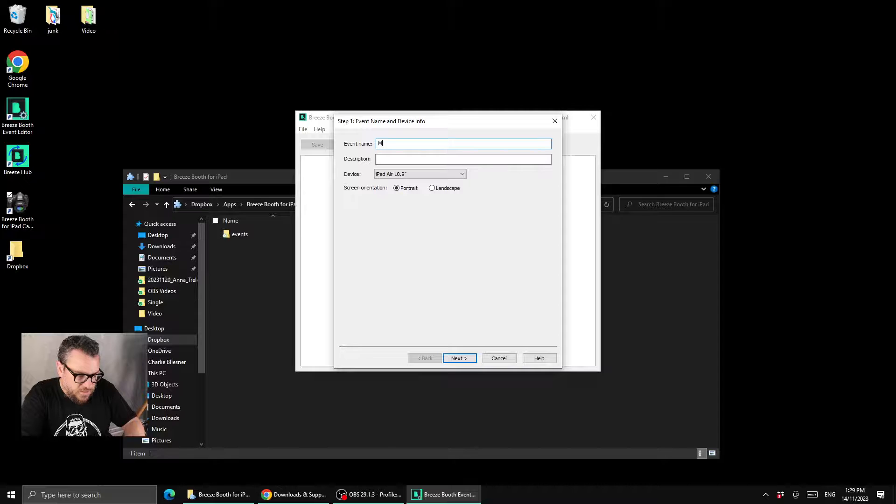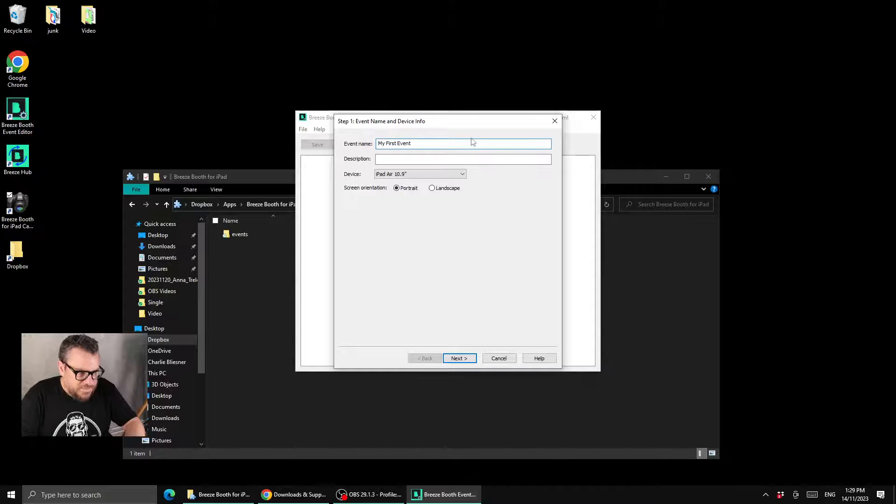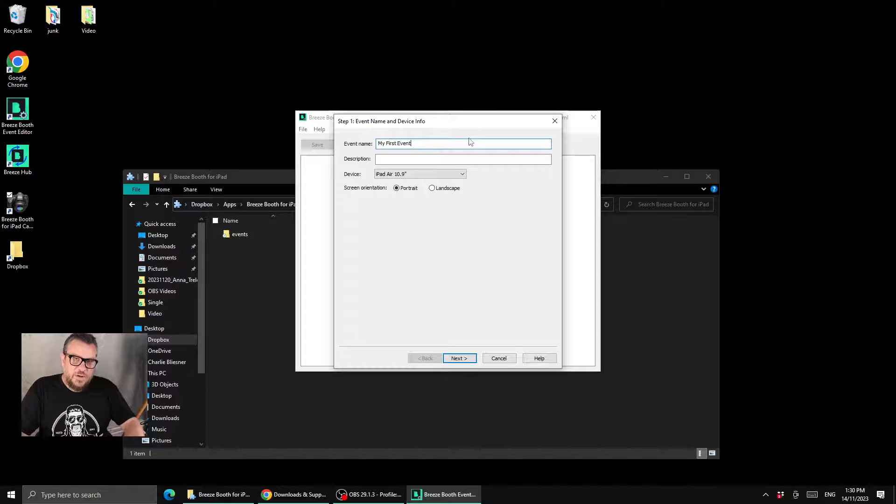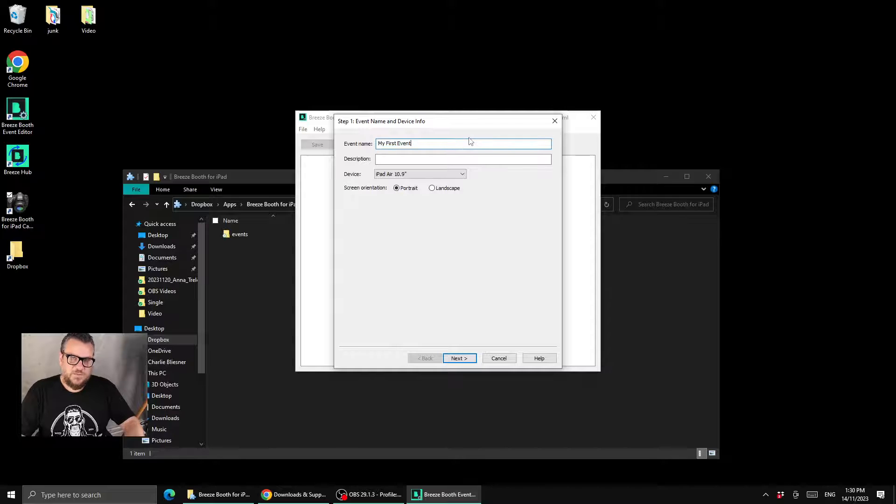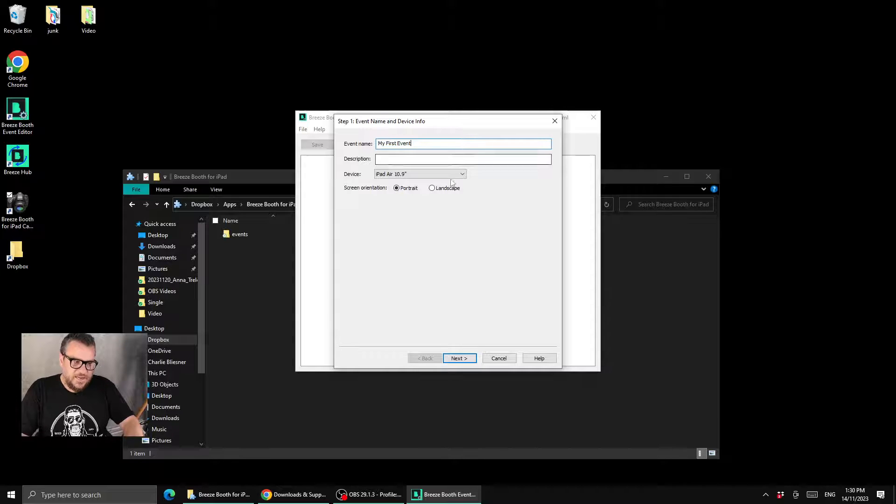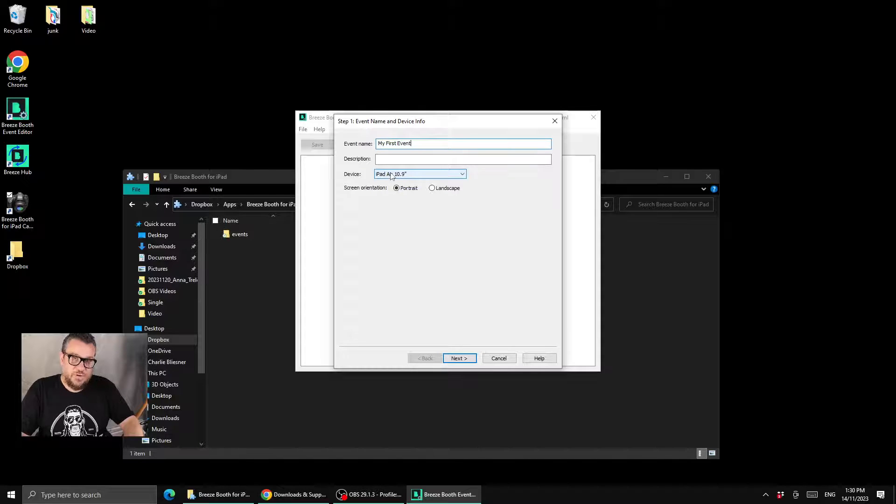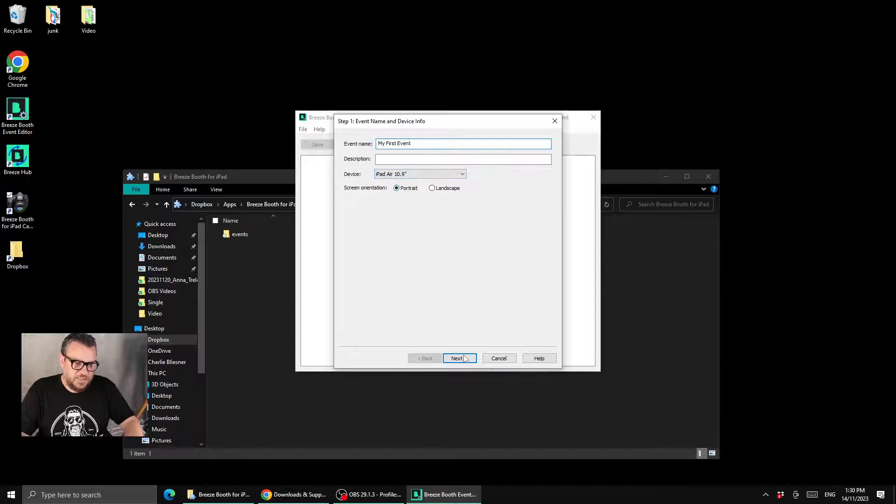So I'll call that my first event. Now very quickly, when you build an event for Breeze it has to be for the specific device and orientation that it's set at. So we have an iPad 10.9 inch here that's in portrait orientation.